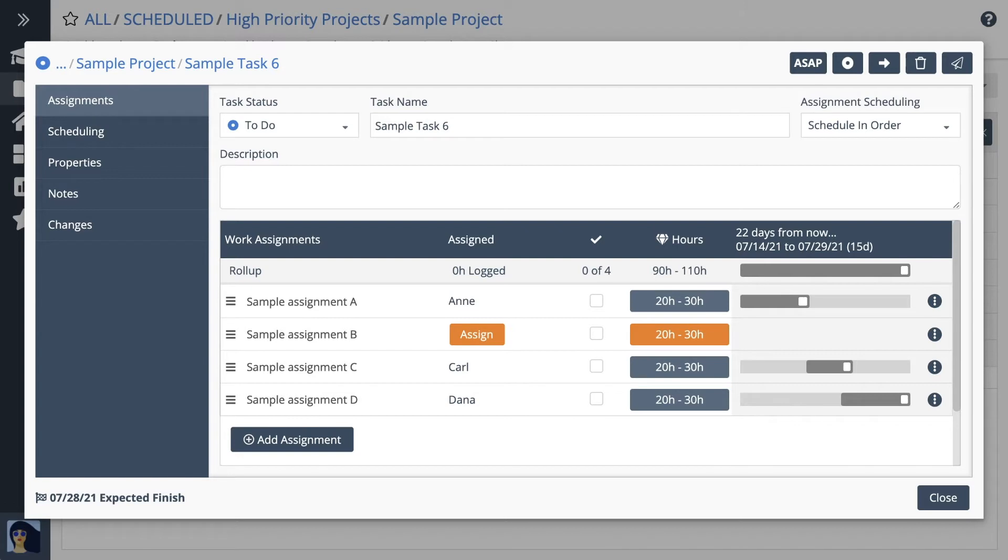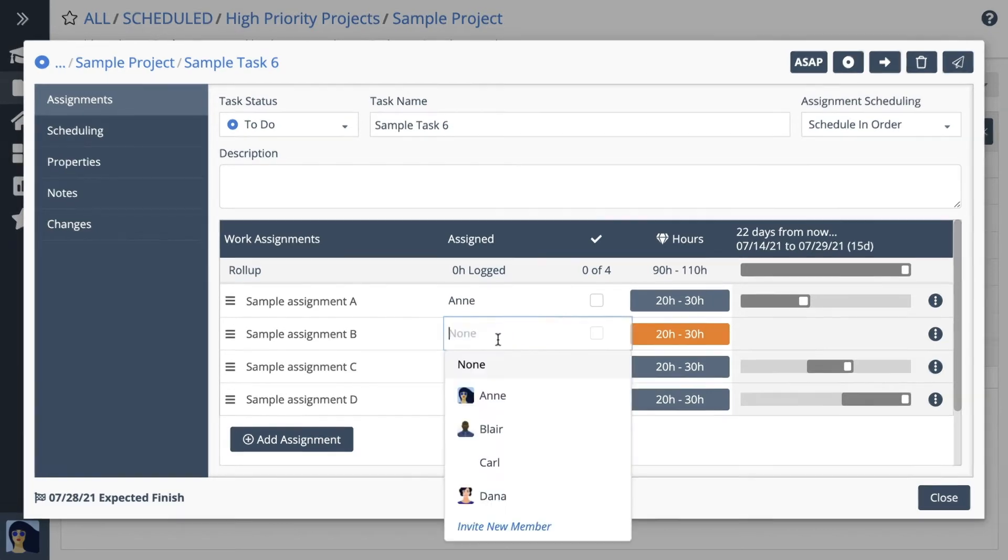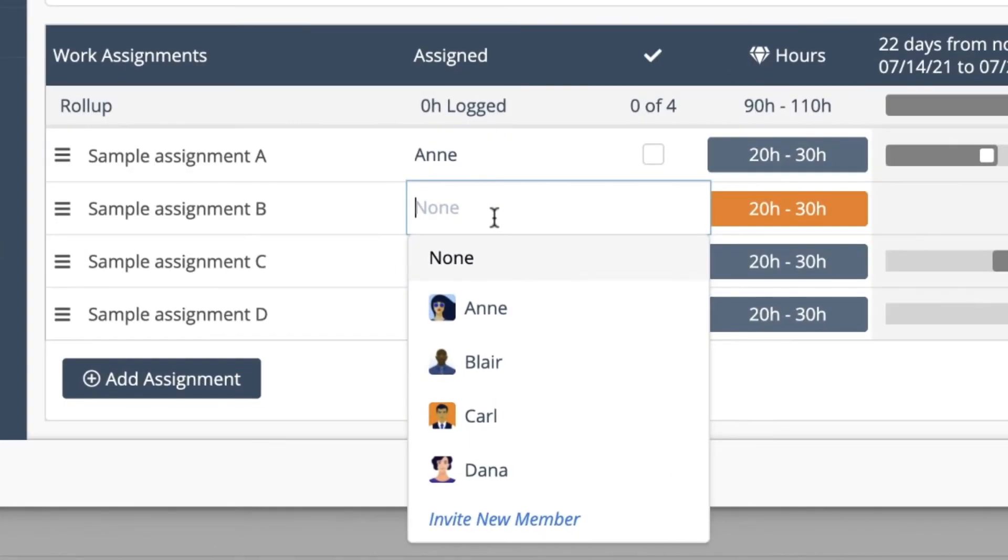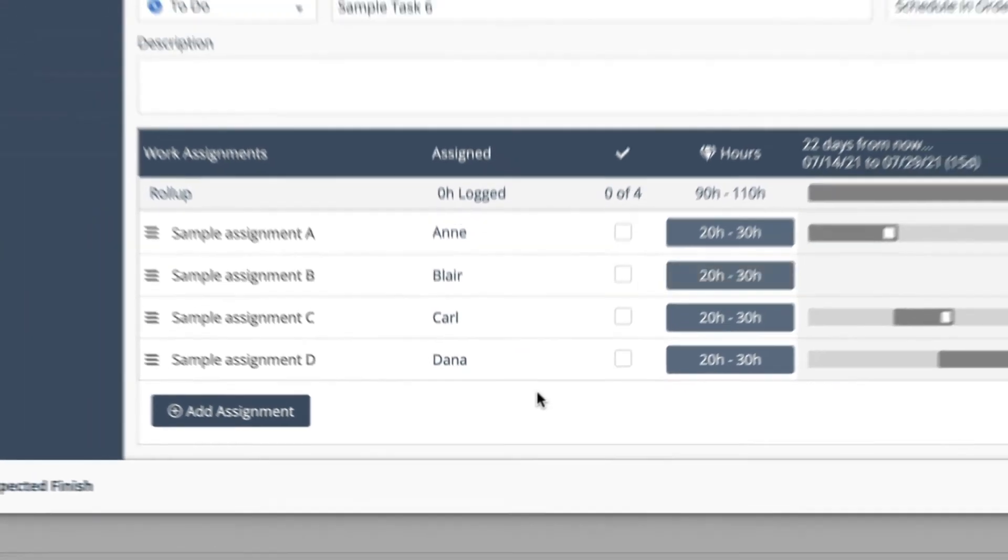Tasks can be for one person or for a group of people working together. If you need to invite someone to your workspace so they can work on the task, use the link at the bottom of the list to invite a new member.